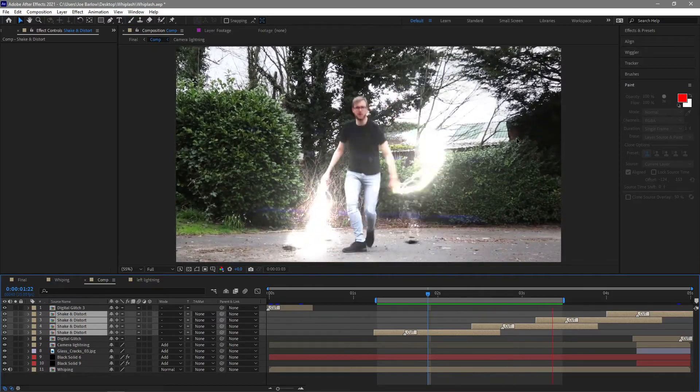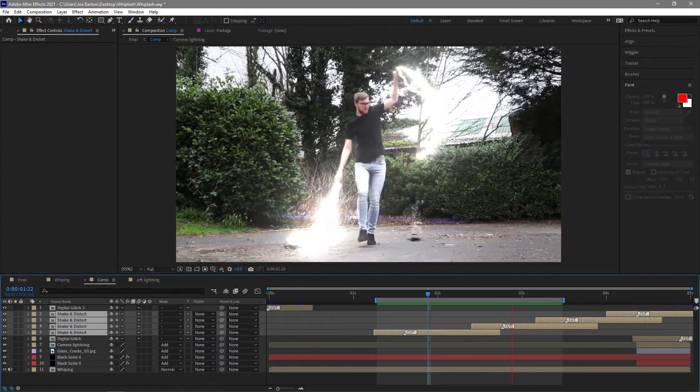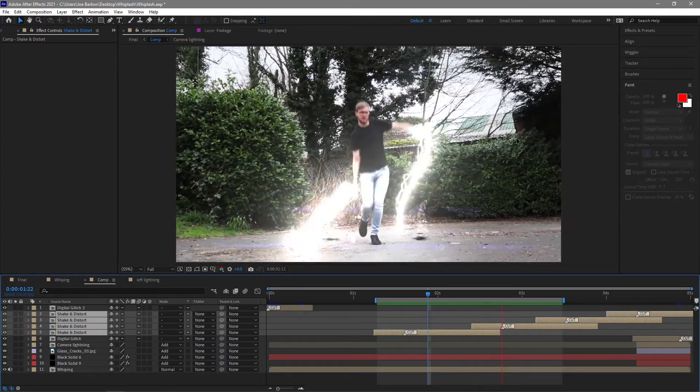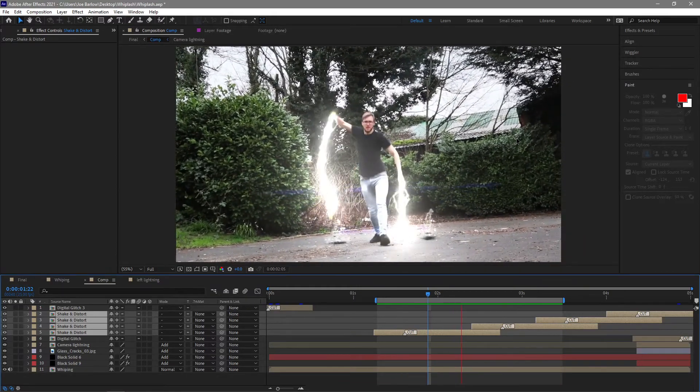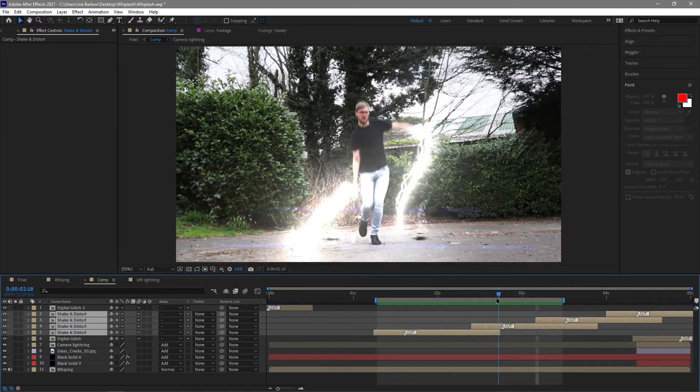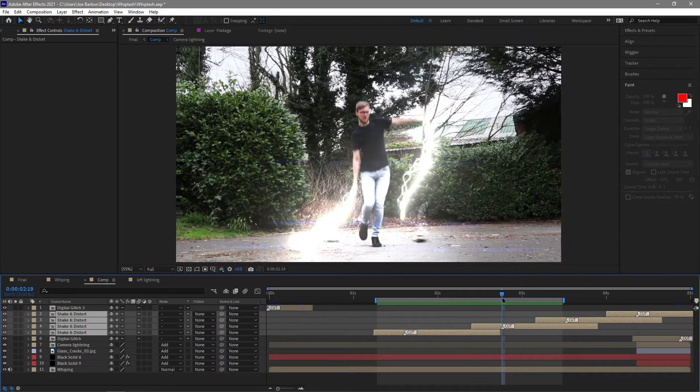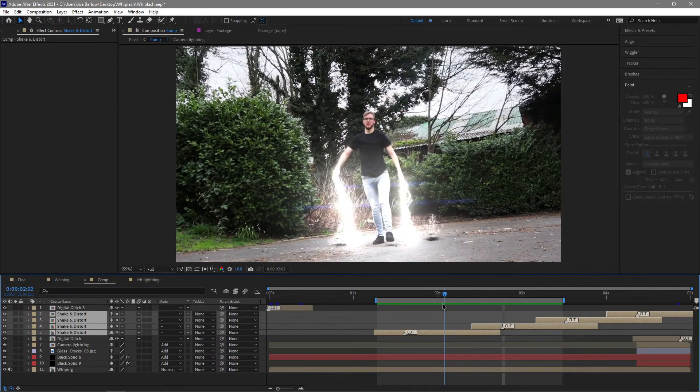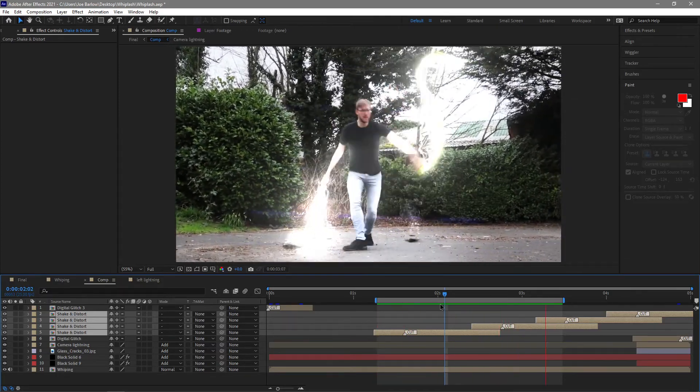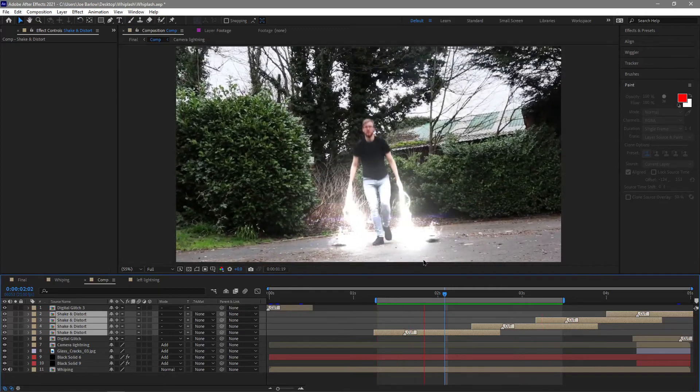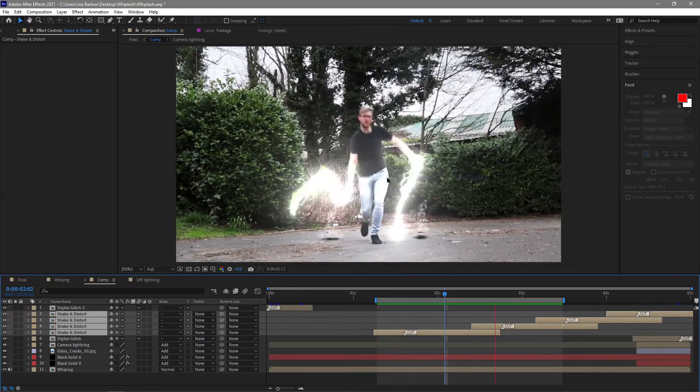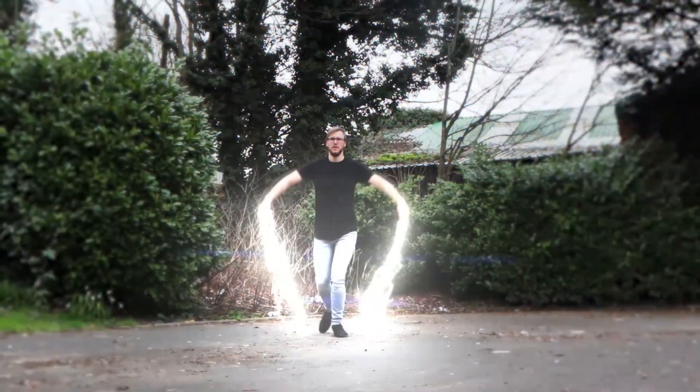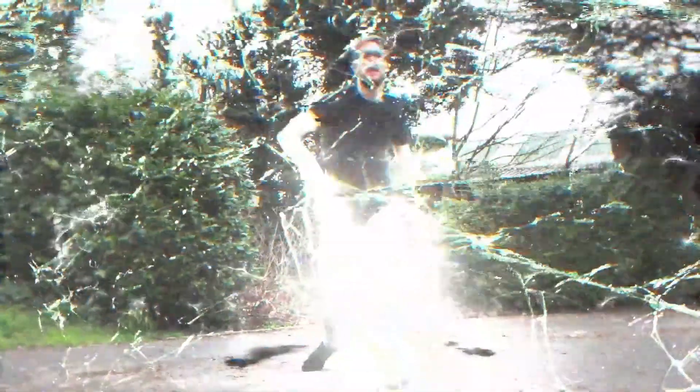So here is that final shot. Now, we are obviously trying to reference the shot from Iron Man 2 here with Whiplash. I don't think we've quite achieved that. These whips are much thicker, much brighter than his was in the film. But that's not to say I hate these whips. I do really like them. I like the way they're aggressive and sort of give a little bit more impact than his did. We've managed to sort of sell the effects that it's interacting with the floor, I think, and myself. So overall, I'm pretty happy with this.